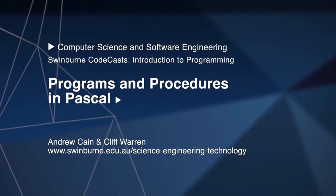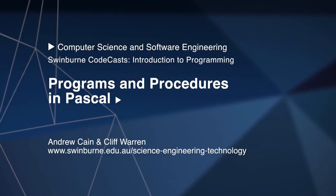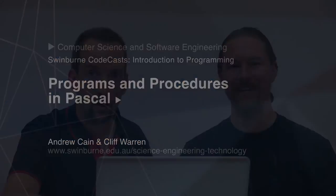Welcome to Swinburne University of Technology and Swinburne CoCasts. I'm Andrew Cain and I'm Cliff, and in this video we'll be looking at creating our own programs and procedures.